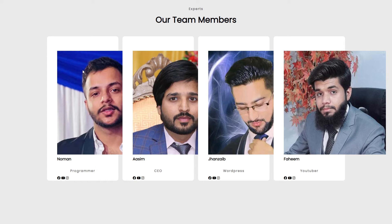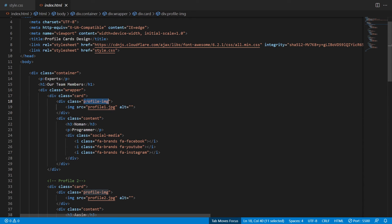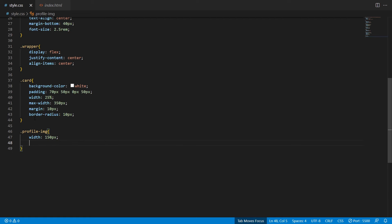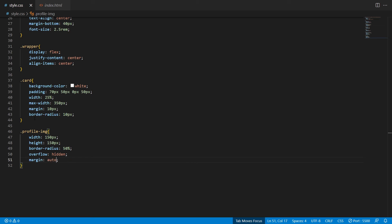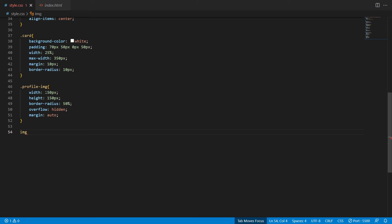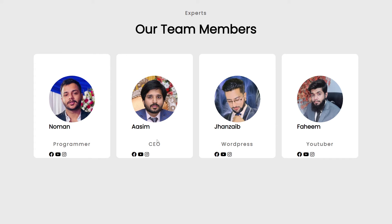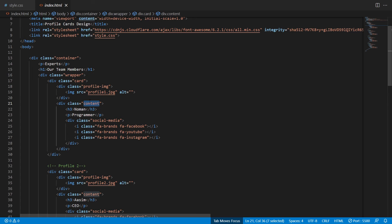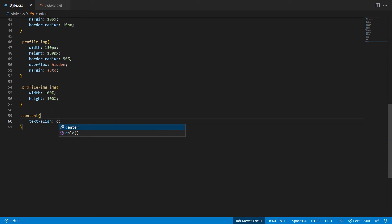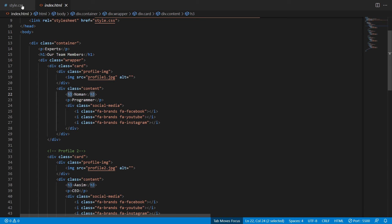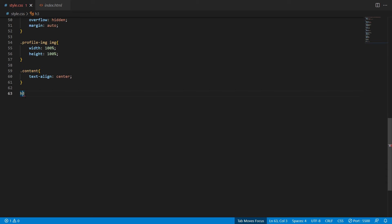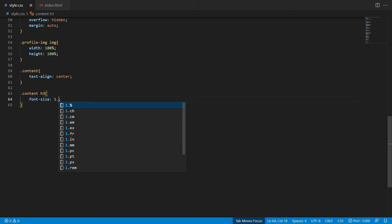To style the profile image, copy the profile-image class and add width 150px, height 150px, border-radius 50%, overflow hidden, and margin auto. For the image element itself, add width 100% and height 100% — the screen is zoomed to 150%. To align the name and designation to center, copy the content class and add text-align center.